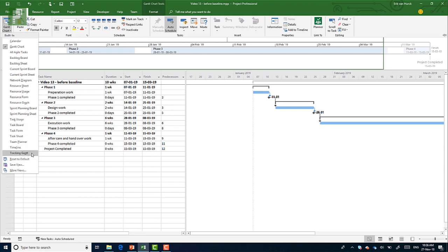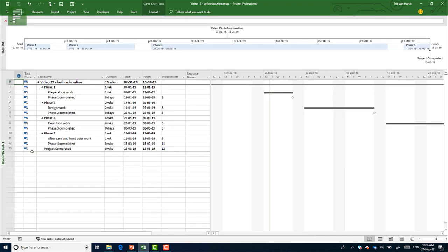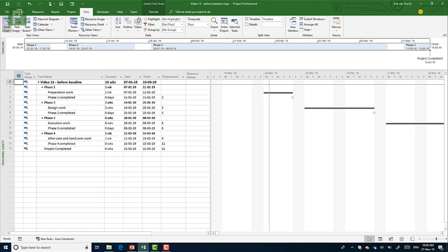It's down below in the Gantt chart drop down menu. If I click on tracking Gantt now, I will see these gray bars here. And these are the actual baseline schedule that you had.